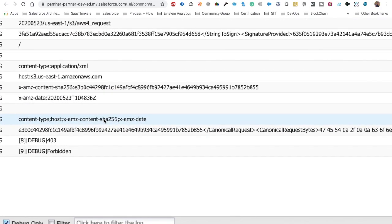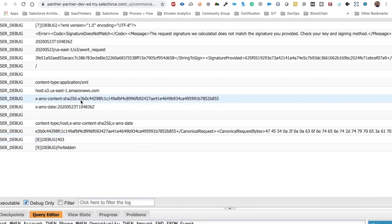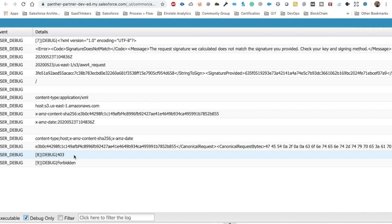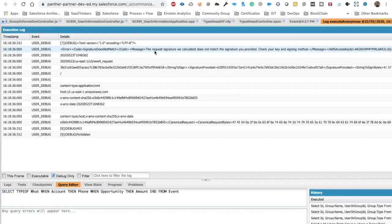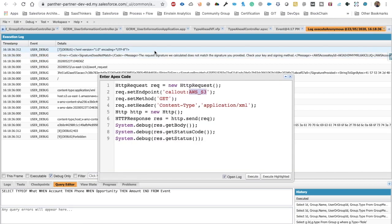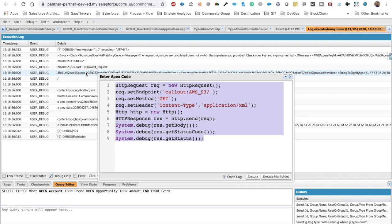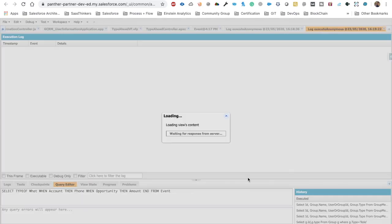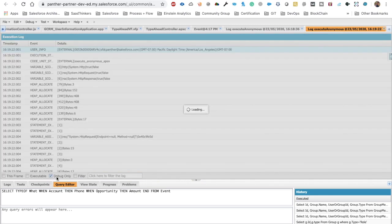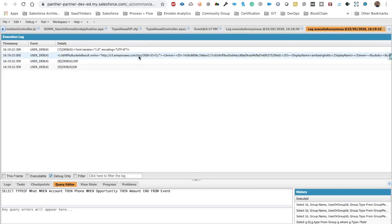After clicking Execute, I can see errors in the debug log. The status code is 403 Forbidden, and the message says the signature that Salesforce calculated doesn't match the signature that Amazon is calculating. To fix this error, simply add a forward slash at the end of your request URL.